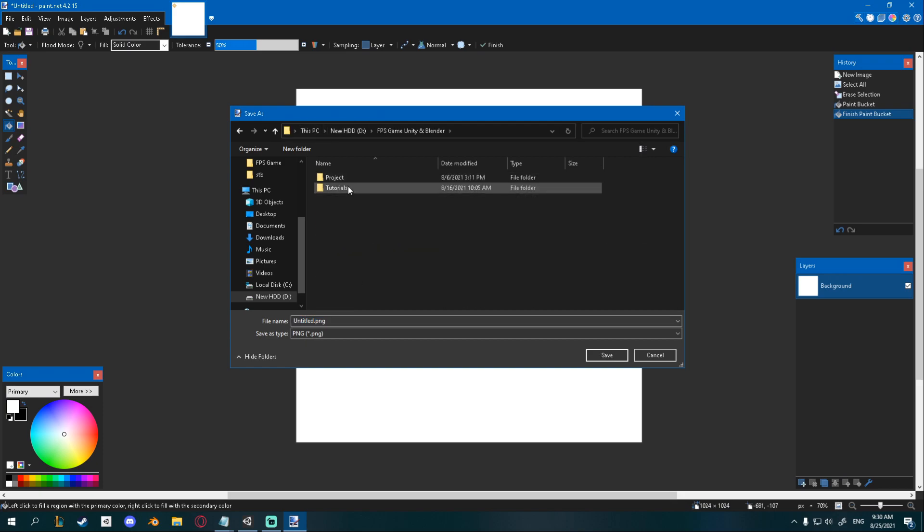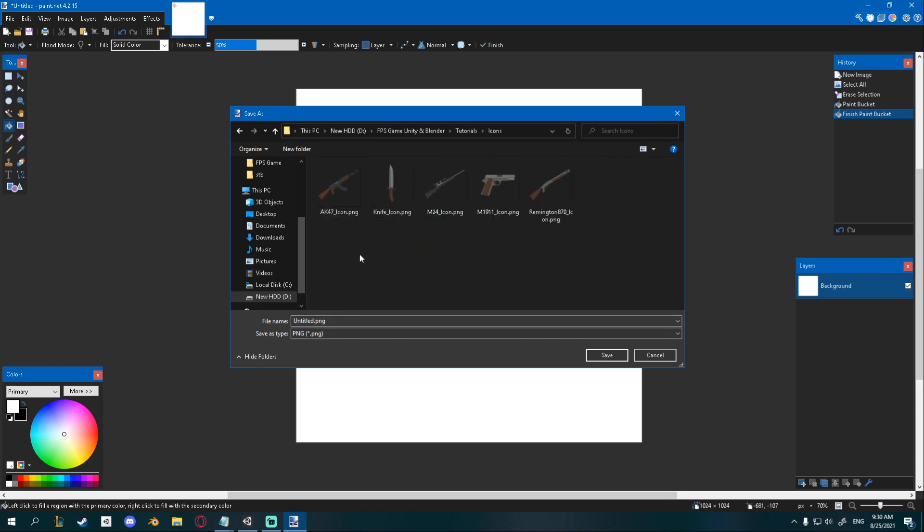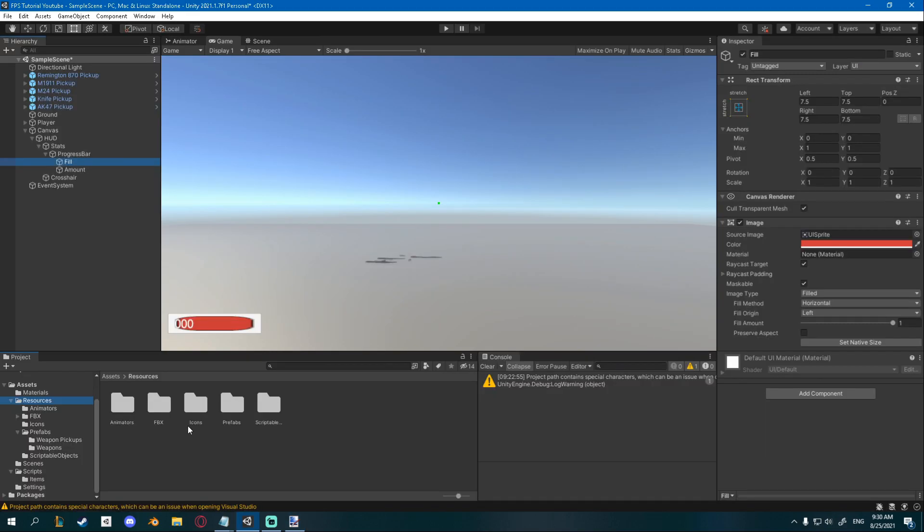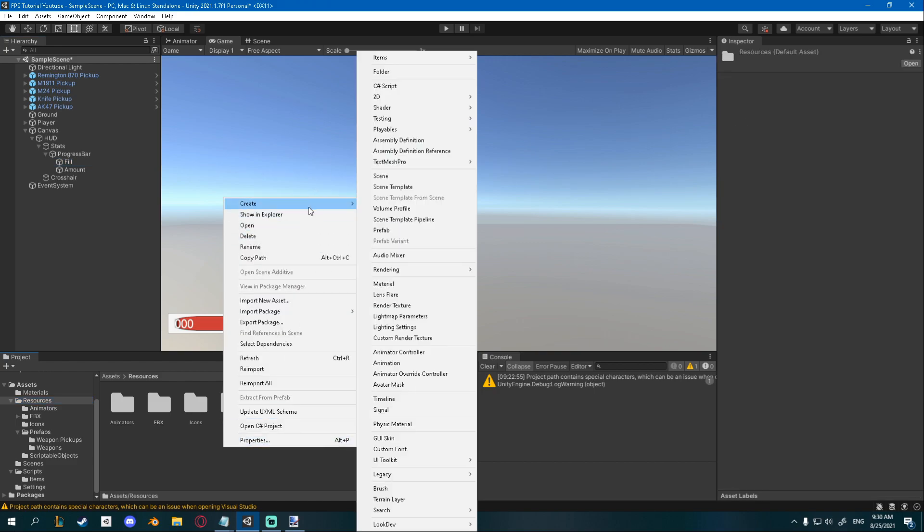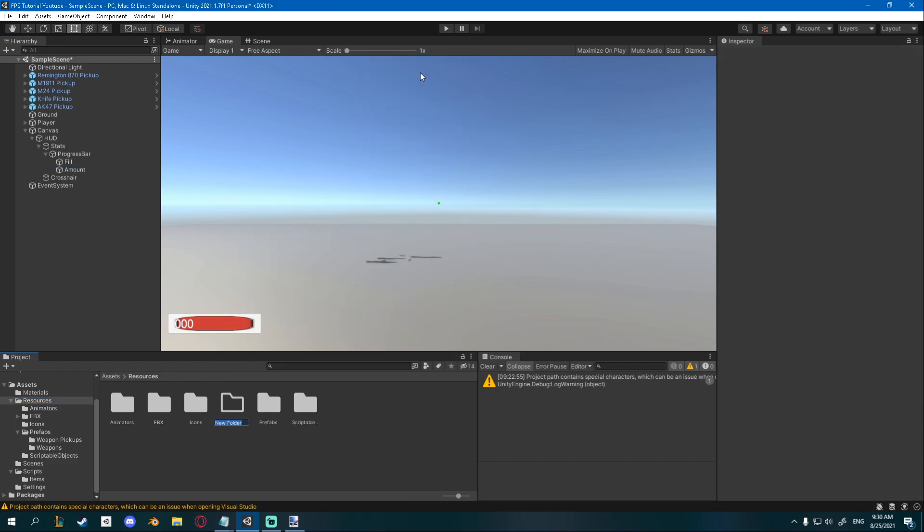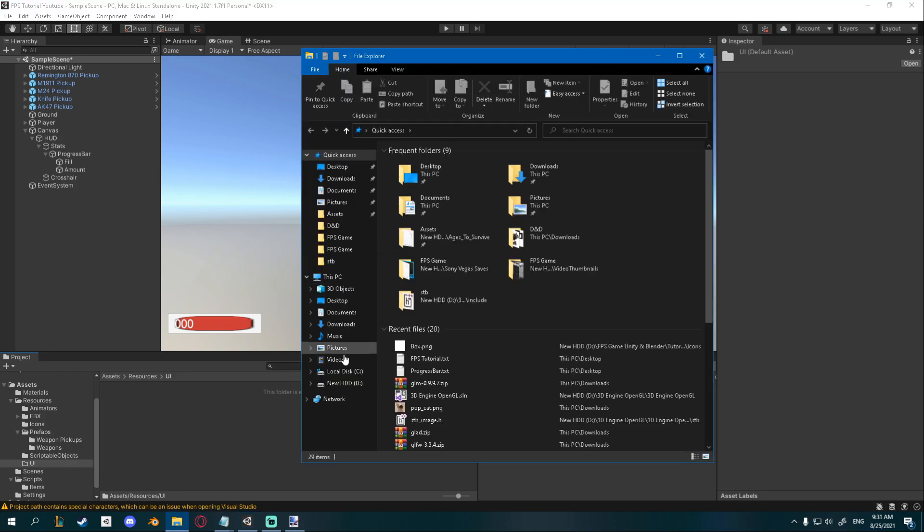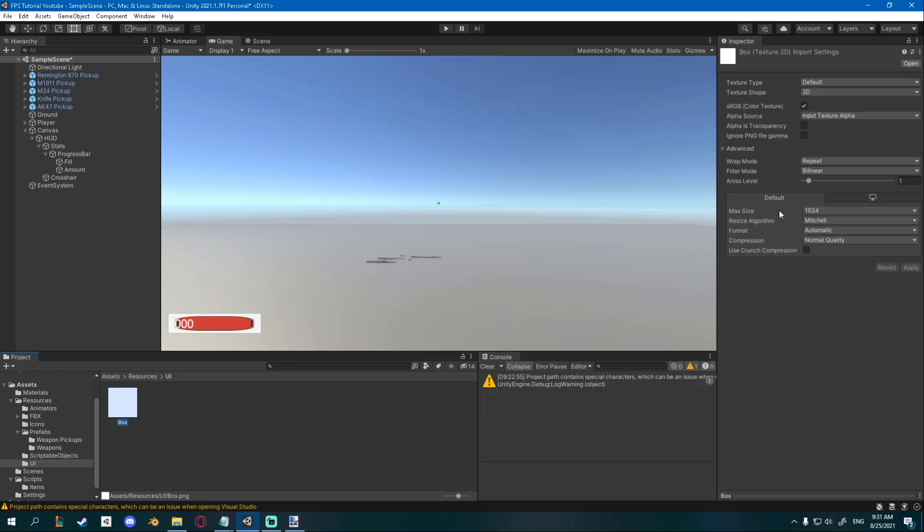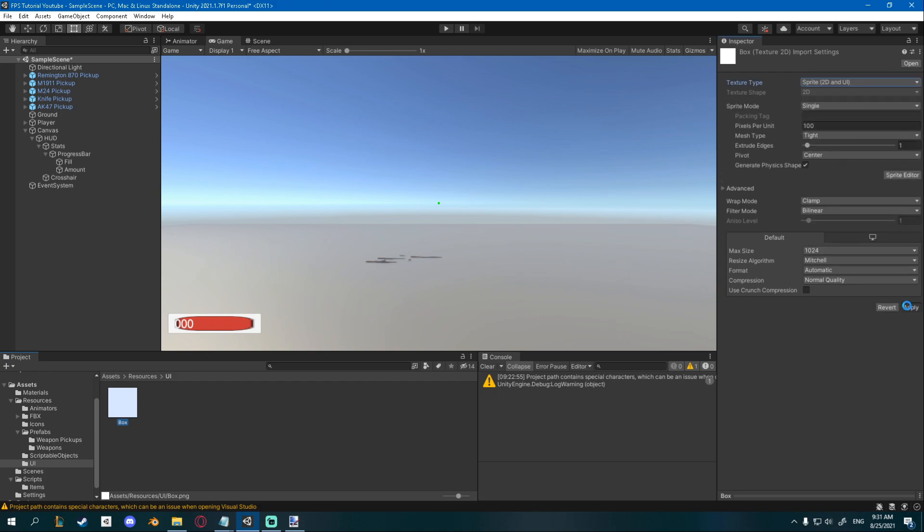I'll save it inside of there as a box. Now in Unity we can go into our resources, create a folder for UI, and inside of it I'm just gonna put my newly created texture. Make sure you change the max size to 1024 and the texture type to sprite and make sure you apply.